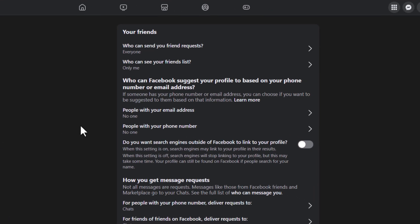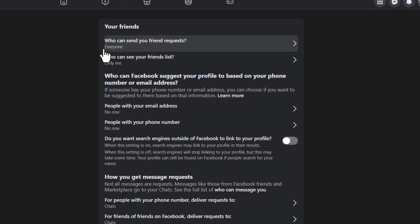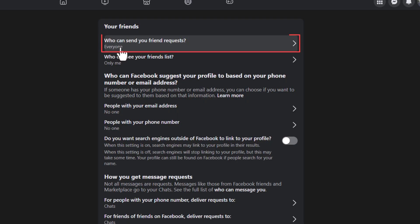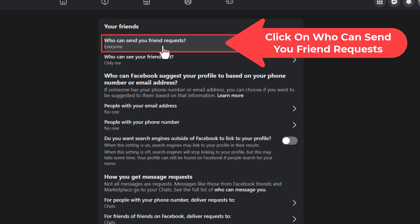Then on the center pane towards the very top, who can send you friend requests. By default it is set to everybody. I am going to click on that.